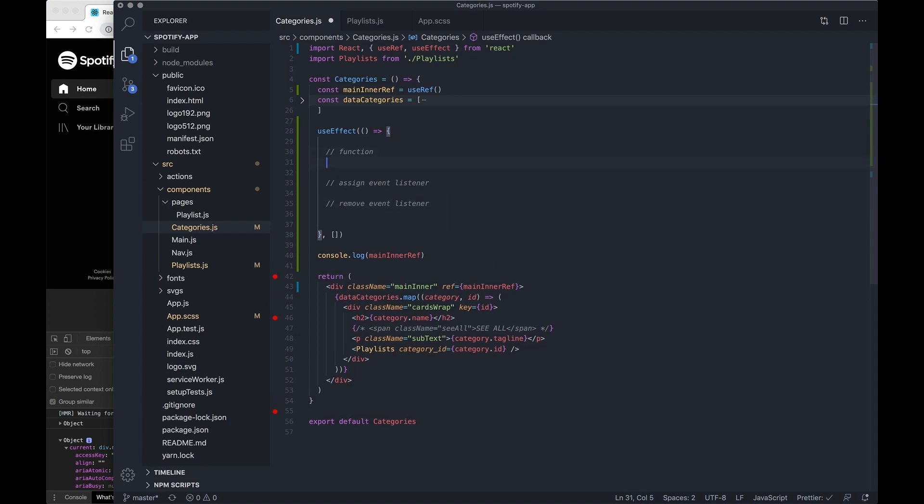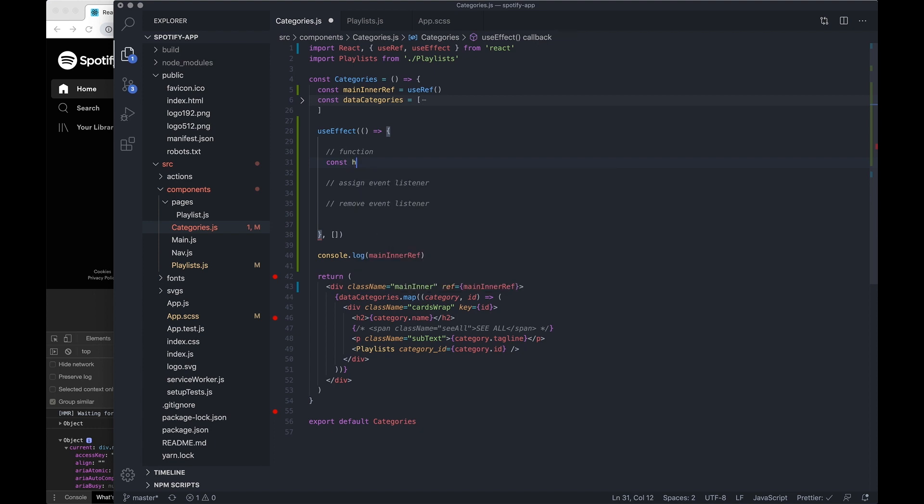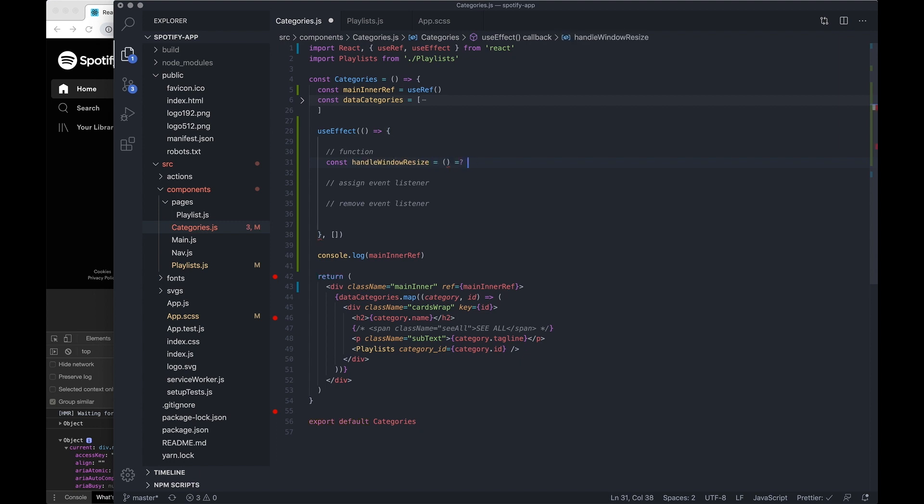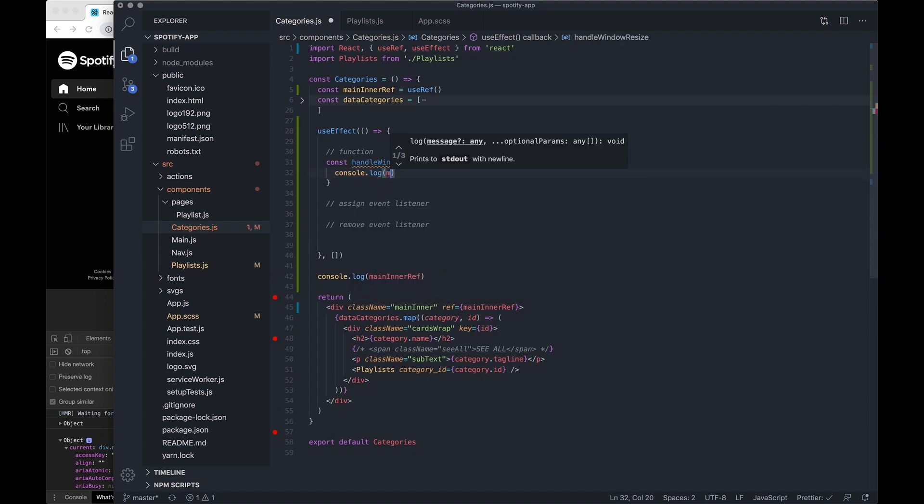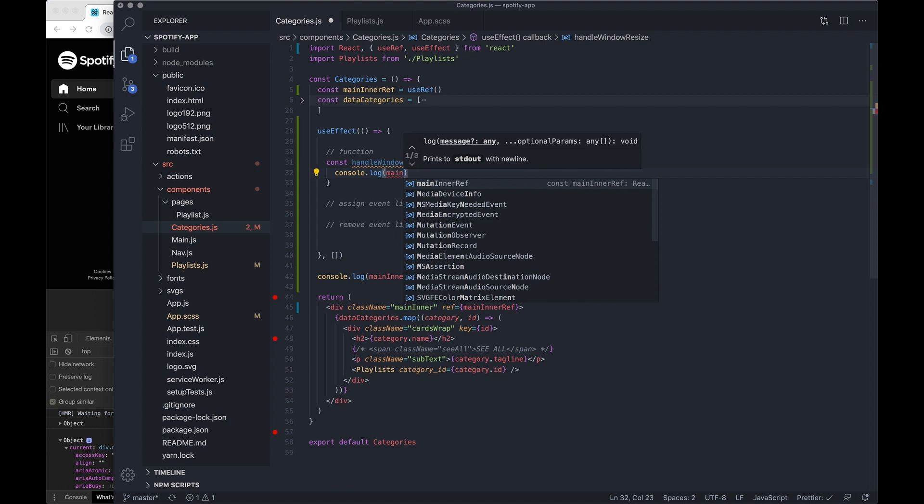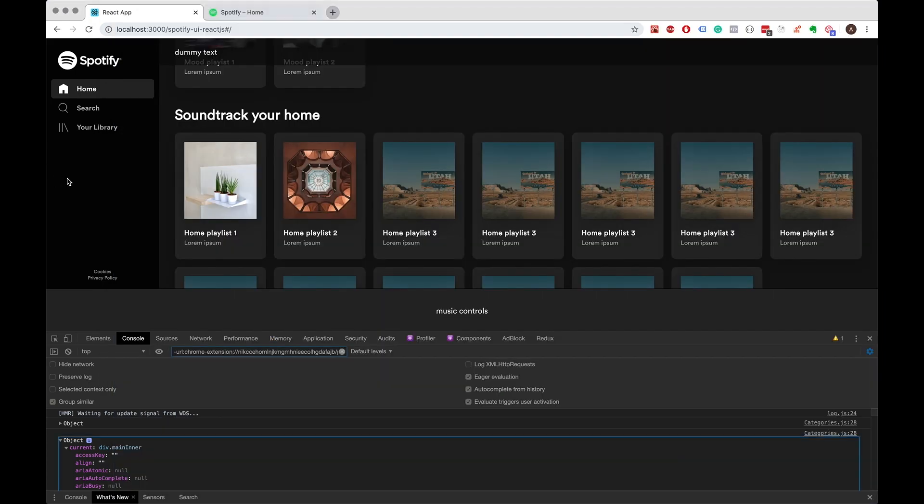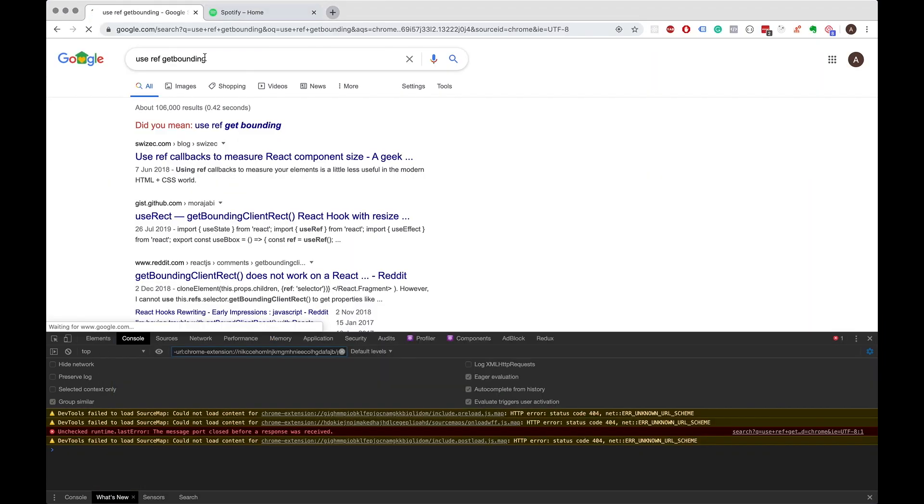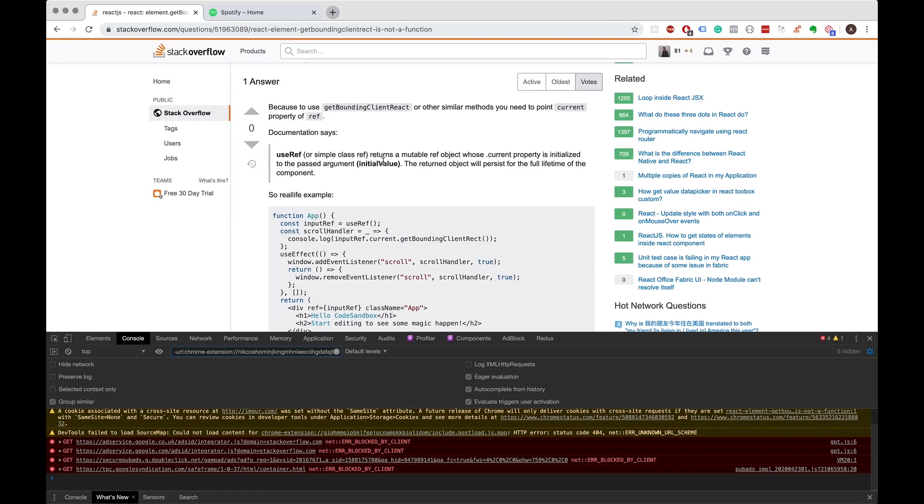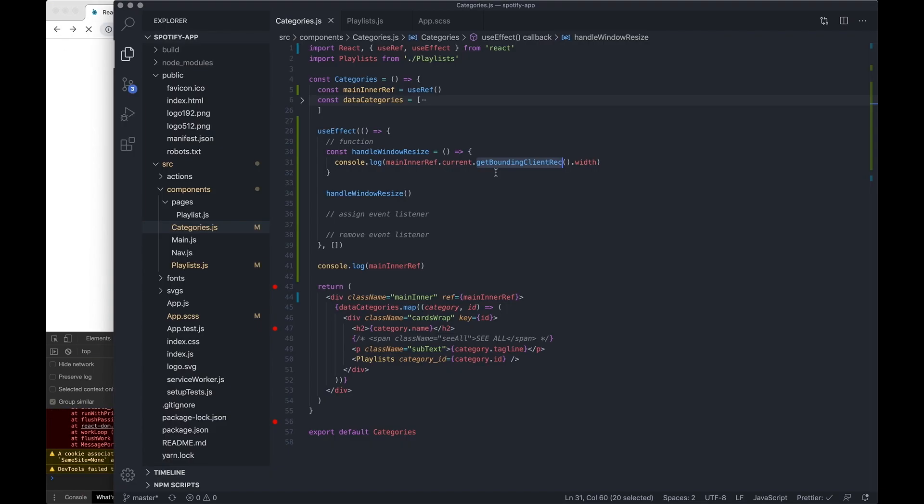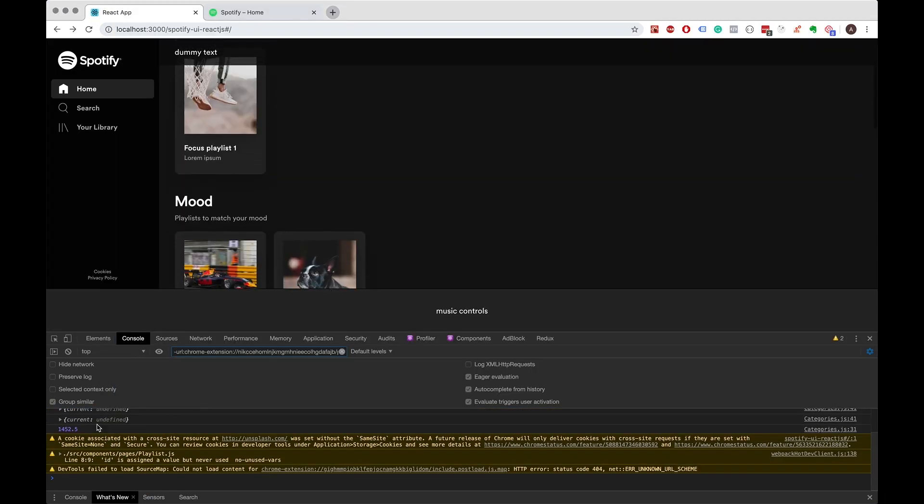So to begin with, let's just build the function. We want to say handle window resize equals arrow function. And let's just console log main inner ref.current and then it's I think it's get. I missed the team so hopefully this should work now.